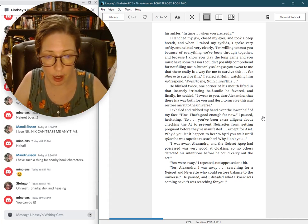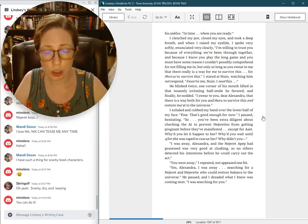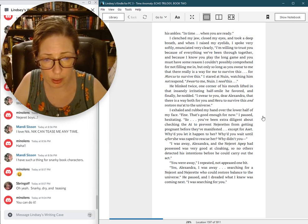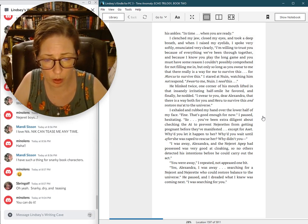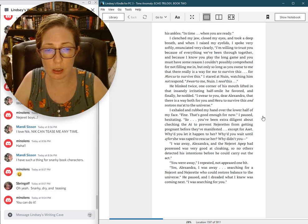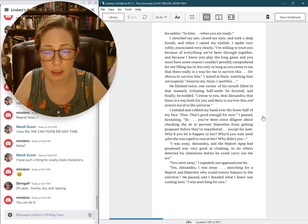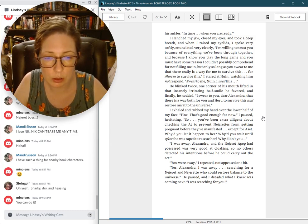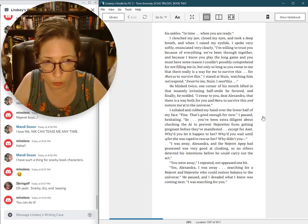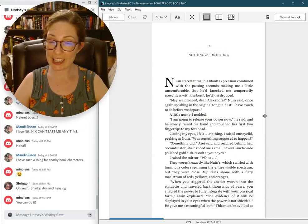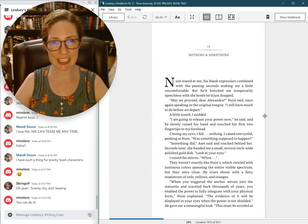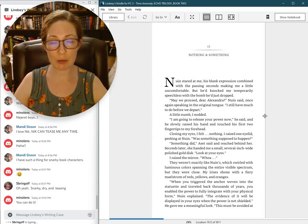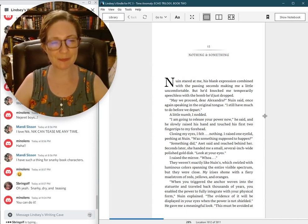And the Nezurettes a pep had possessed was very good at cloaking, so no others detected his intentions before he could carry out the act. You were away, I repeated, not appeased one bit. Yes, Alexandra, I was away, searching for the Nezurettes who could restore balance to the universe. He paused, and I dreaded what I knew was coming next. I was searching for you. All right, that's it for this episode of Read by the Author. I'll be back next week to continue with Chapter 12 of Time Anomaly. Until then.